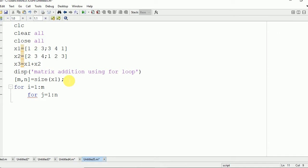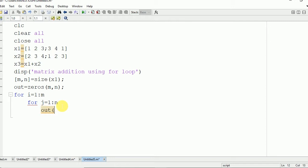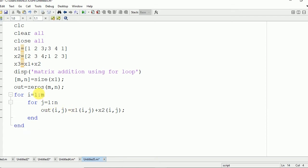We need to store the output value, so first we initialize the output with zeros having m rows and n columns. Then we write the output value: out(i, j) equals x1(i, j) plus x2(i, j). In MATLAB, we use round parentheses instead of square brackets for matrix indexing. Then we end both the inner and outer for loops.